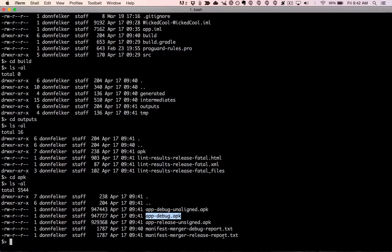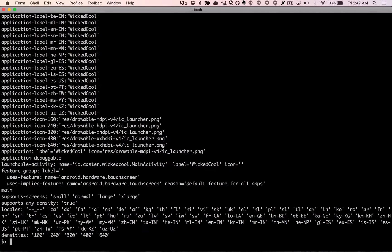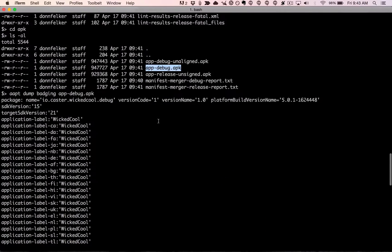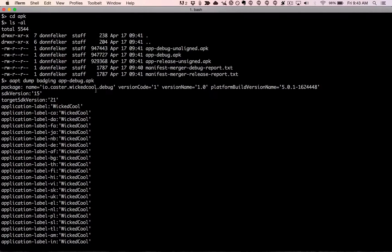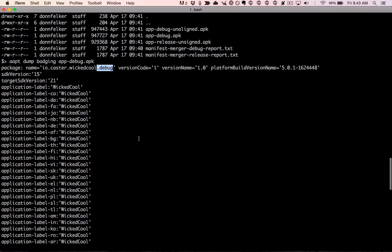The Android tools team has given us the aapt tool to inspect APK internals. Running `aapt dump badging` against the debug APK gives us the information from the Android manifest. Scrolling to the top of the output, we can see the package information on the first line: the package name is io.caster.wickedcool.debug, version code 1, version 1.0, along with other details. The debug suffix was successfully added to the package name.